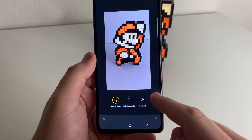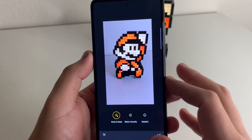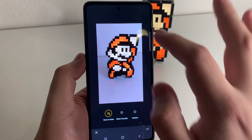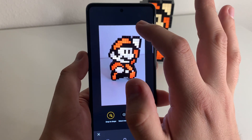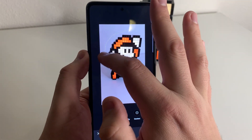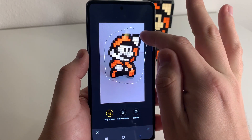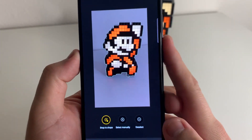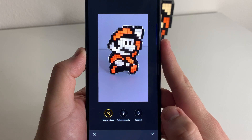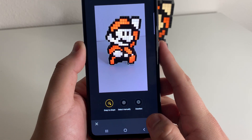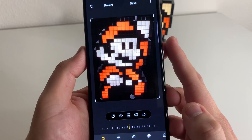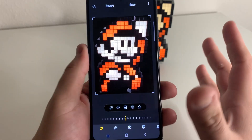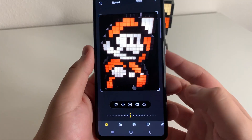You can select manually, deselect, or snap to shape. I definitely recommend snap to shape because it is much easier. So what we're going to do is draw a circle around our subject. And as you guys see, it gives us a little cutout of our subject right there. All you have to do is press that check mark, and we have a full cutout or PNG of our photo.